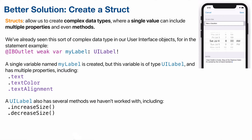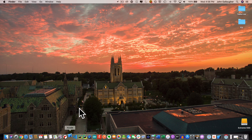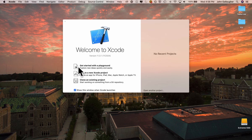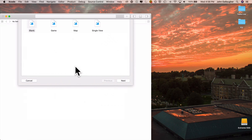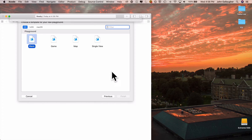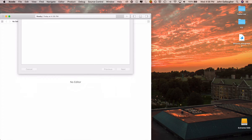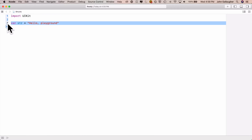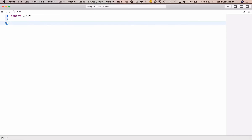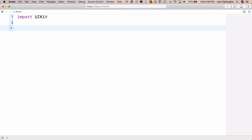Why don't we open up a playground and type along with me? The examples we'll type in will illustrate why structs are so useful and how you can use structs in your own code. So let's go into Xcode. I'm going to start a new blank playground, call it structs, save it to the desktop, expand the window, delete the str variable, and make the font bigger so it's easier to see.